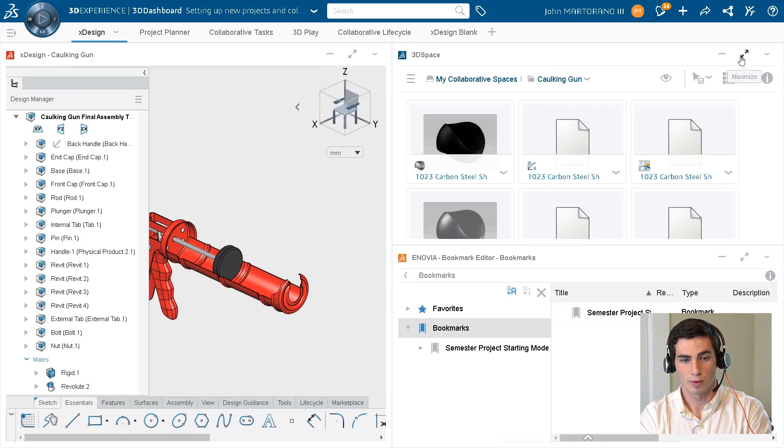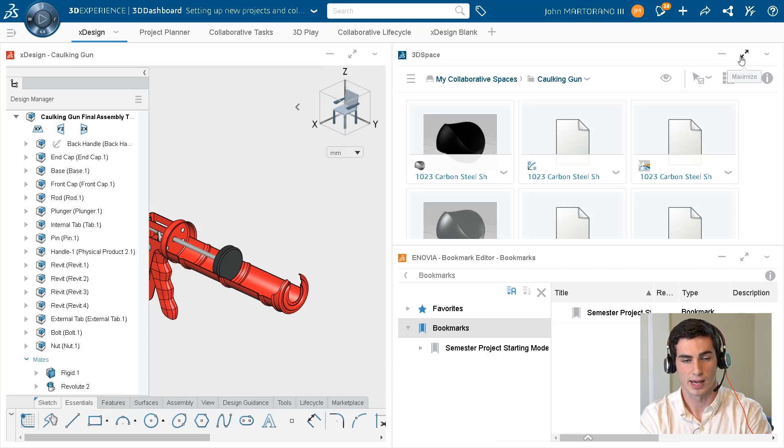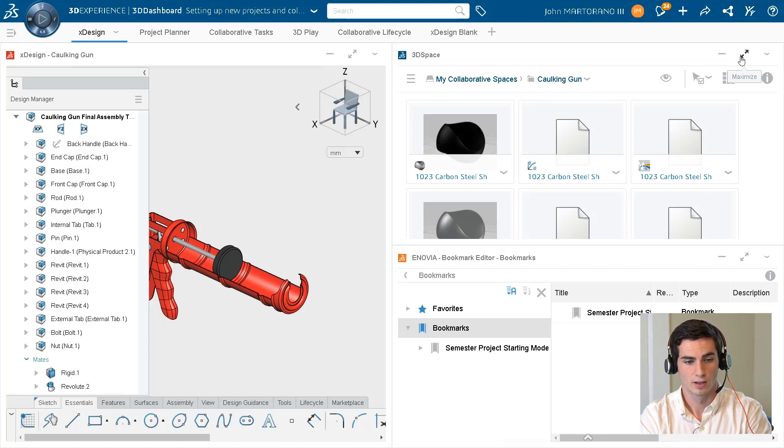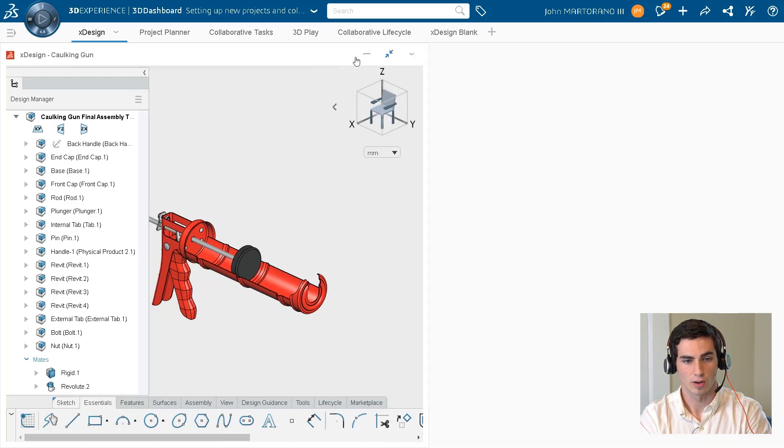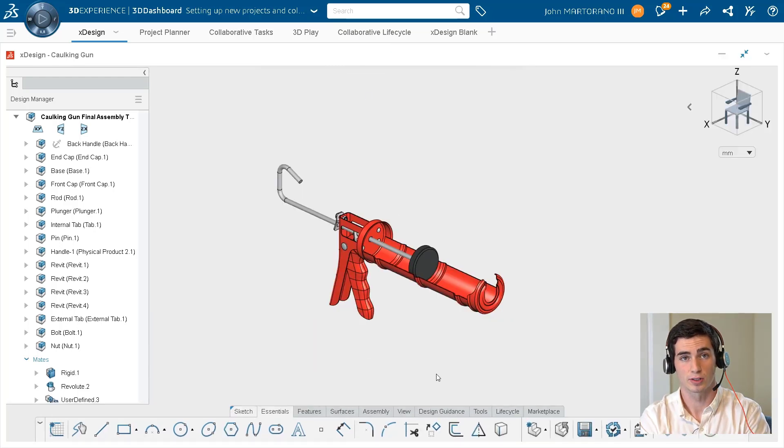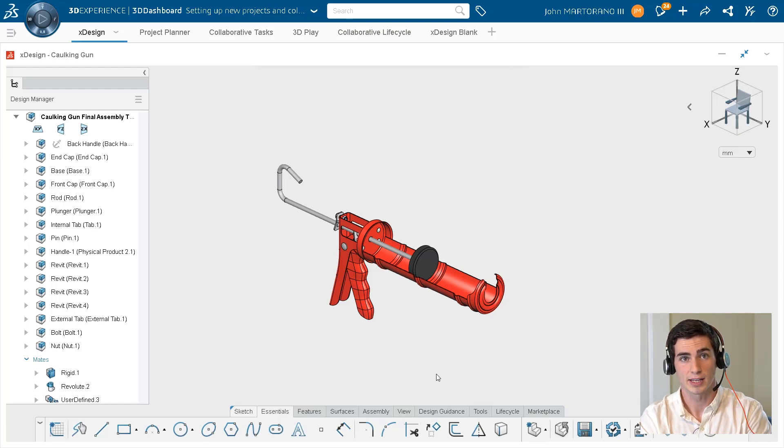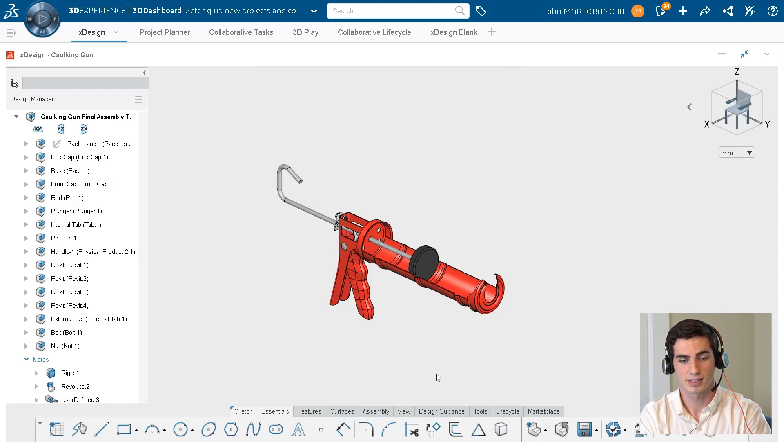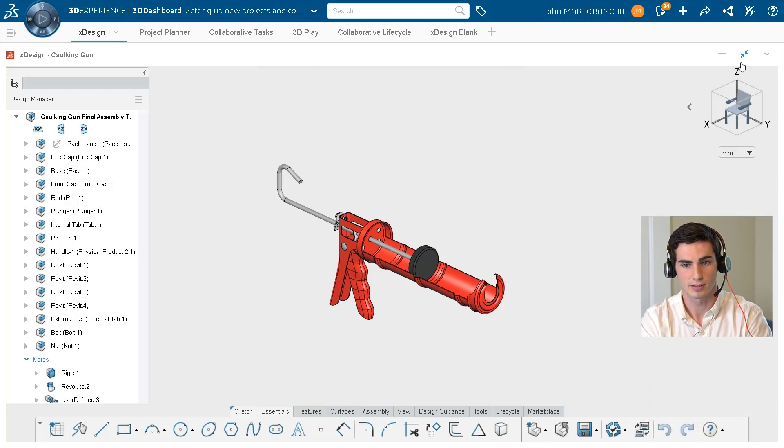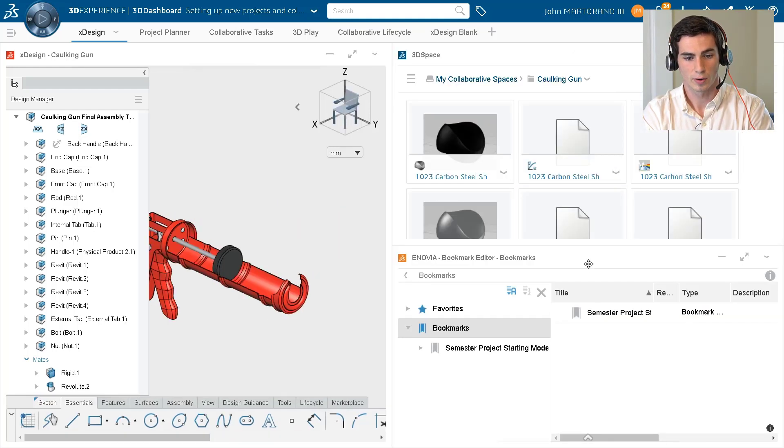So the last thing that we want to talk about in this video is how to actually use Anovia Bookmarks Editor, and what that is, and what it's good for. So let's say that I use this model a lot, and I actually don't even want to search for it every single time. I want to just save a place where I know it's going to be at all times. That's exactly what Anovia Bookmarks Editor is.